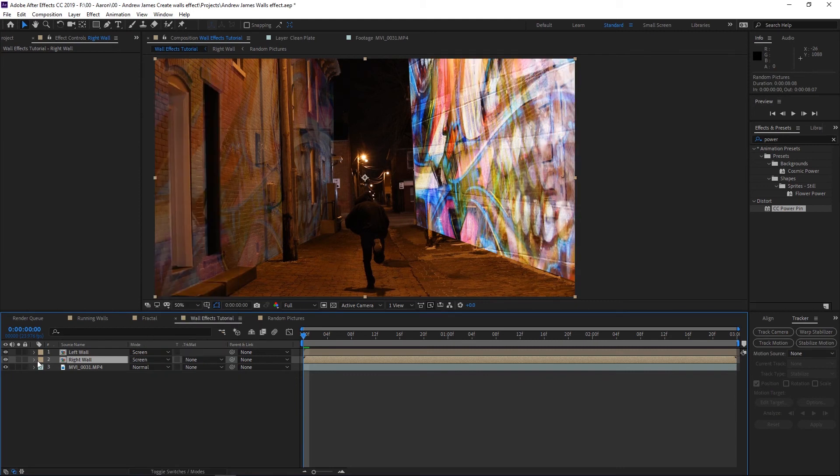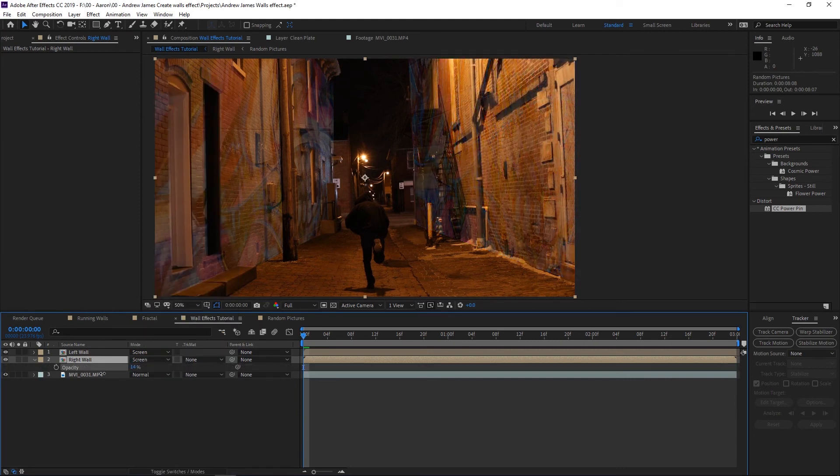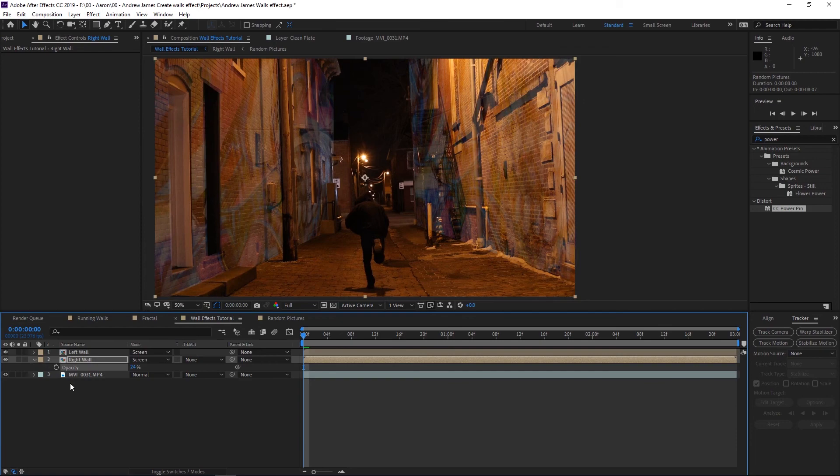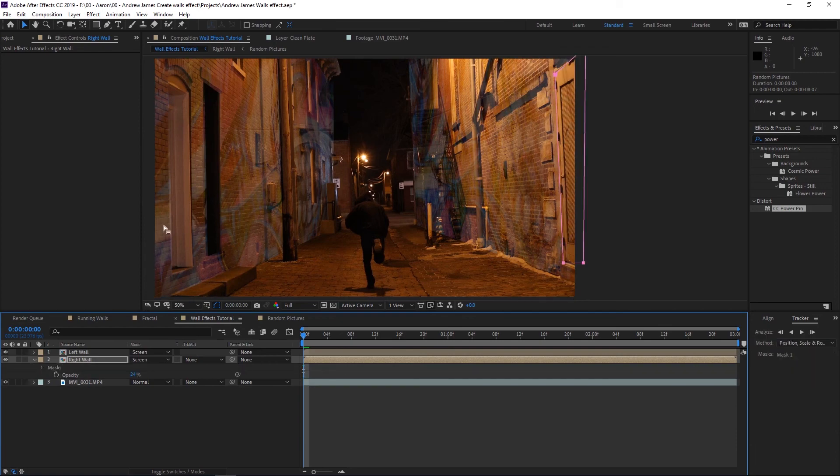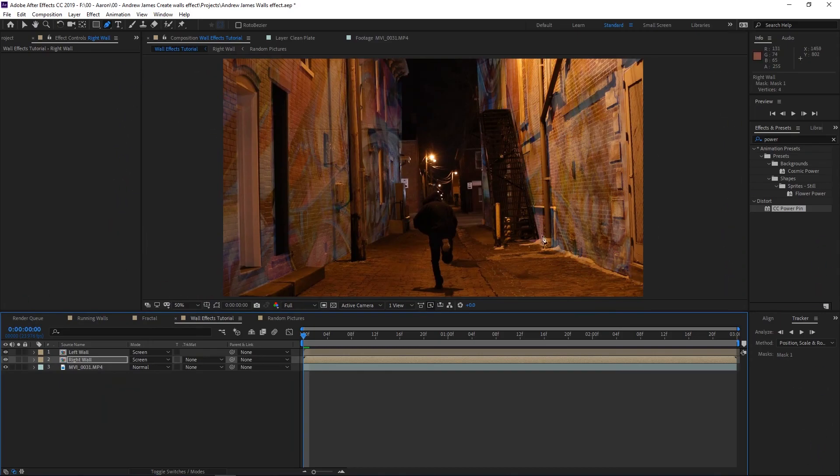We hit T, make the opacity a little bit so I can work with the mask, and now I'm going to start masking out. Let's play it through and see what we have.